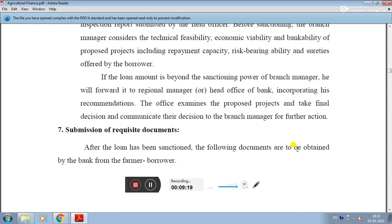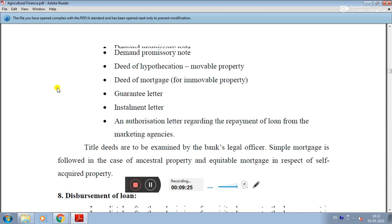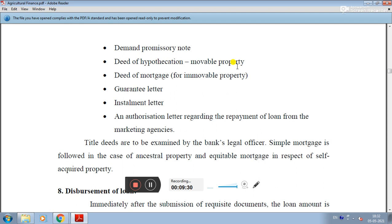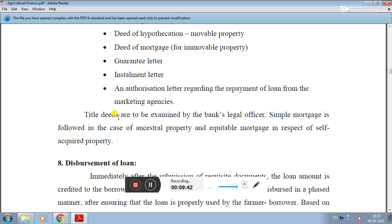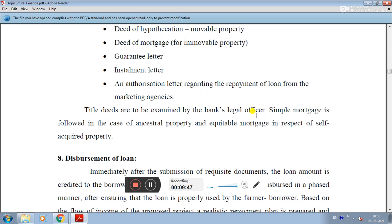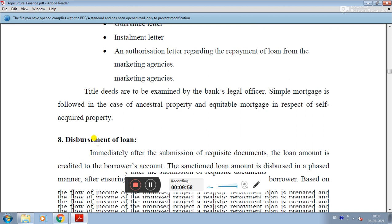The seventh step is submission of requisite documents after the loan has been sanctioned. Documents to be obtained from the farmer borrower include: the demand promissory note, deed of hypothecation for movable property, deed of mortgage for immovable property, guarantee letter, installment letter, and authorization letter regarding repayment of loan from the marketing agency. Title deeds are to be examined by the bank's legal officer. Simple mortgages are followed in the case of ancestral property, and equitable mortgages in respect of self-acquired property.